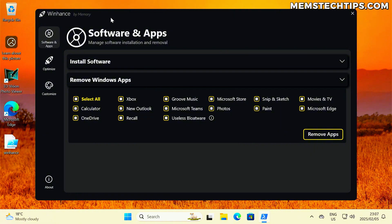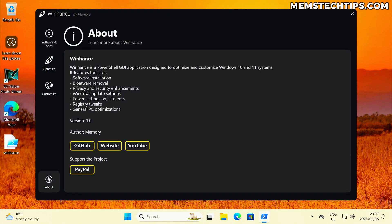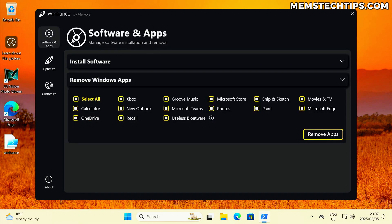Once it's launched, you'll see the UI, which looks like this in the first release. Bear in mind this might change in future releases, but for now this is what it looks like. We've got a software and apps screen, an optimized screen, a customized screen, and then an about screen. Let's start at the software and apps section.